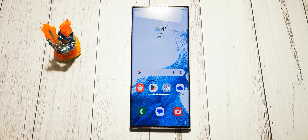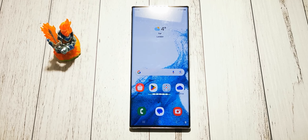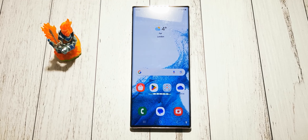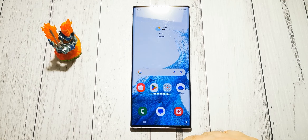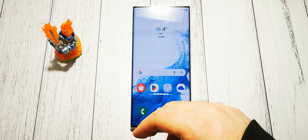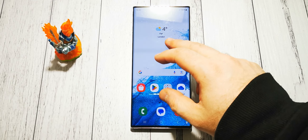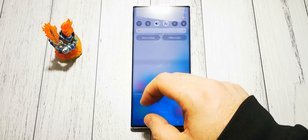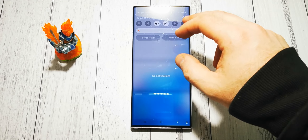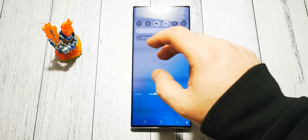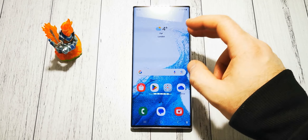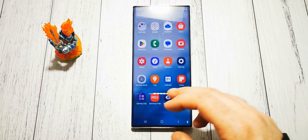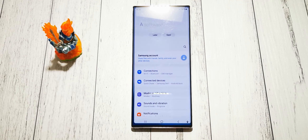Hi, welcome to the Do It Yourself channel. Today I will show you how to turn off the swipe down option to open the notification screen. For example, we don't want this function if you want to swipe anywhere on our screen for this little pop-up. Let's say it's uncomfortable, or whatever the reason is.